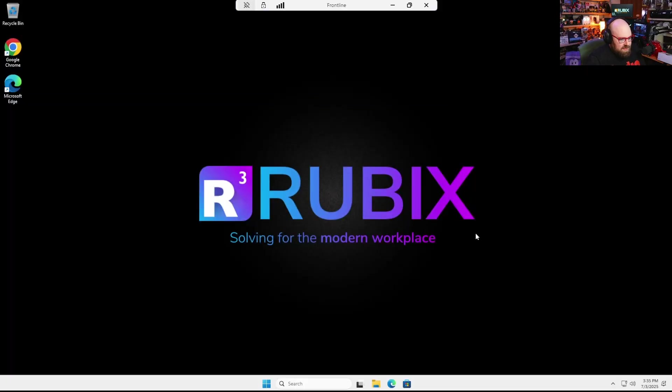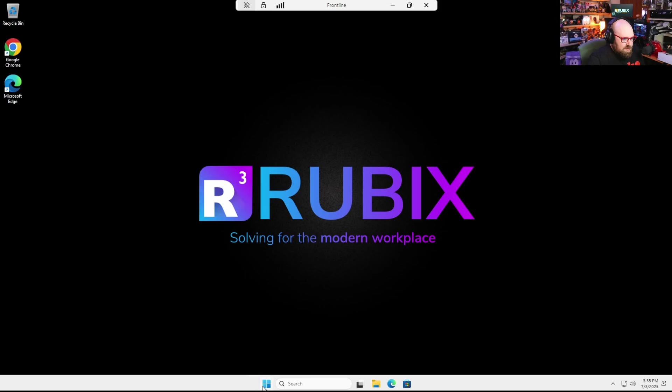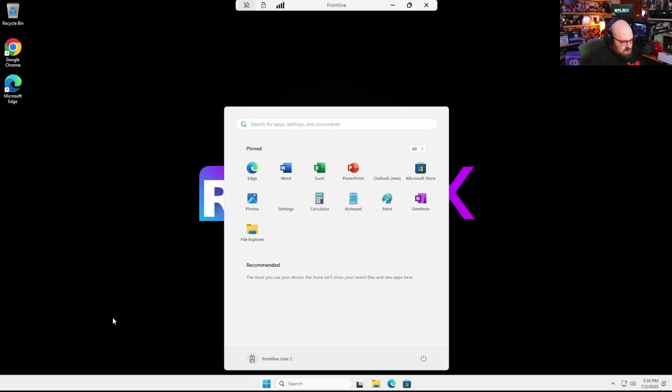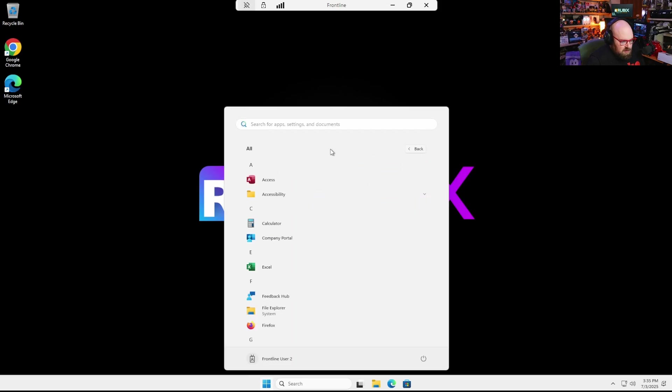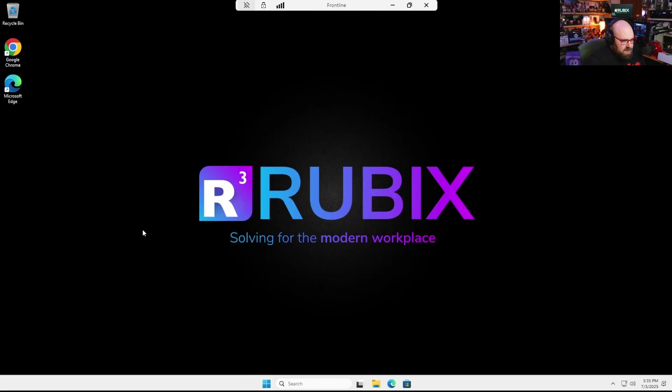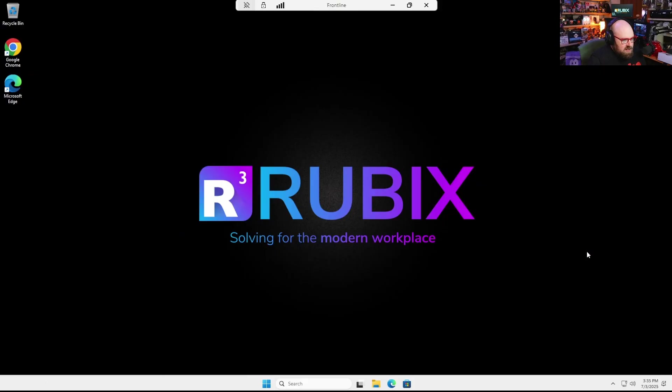And there we go. So you can see we have Chrome. We should have company portal installed. Let's click on all. Yep. There's company portal. Cool. And you can see the policies even start to kick in. So I have my wallpaper policy. I have my hiding of the widgets here. So we're all set.